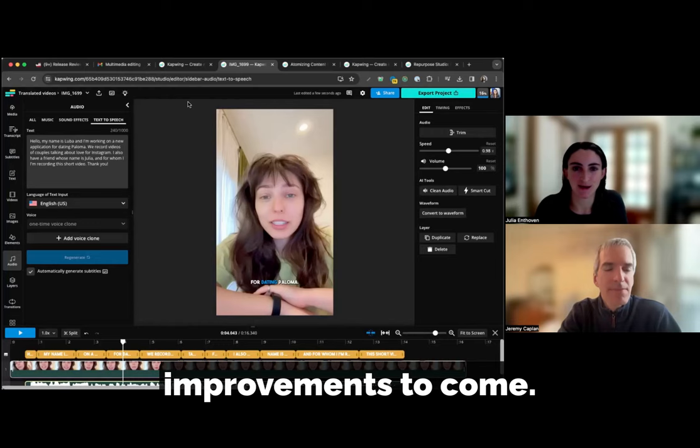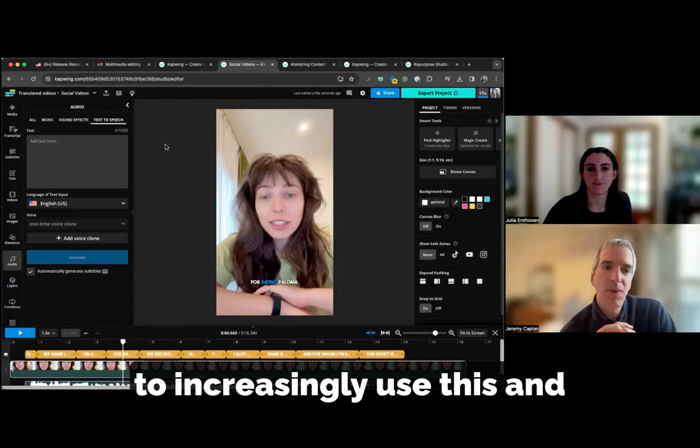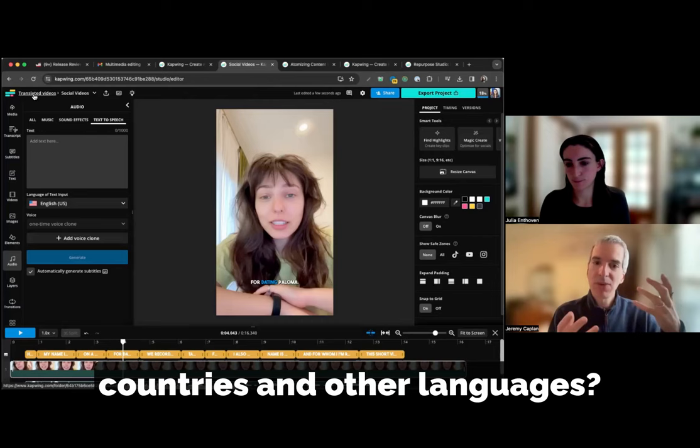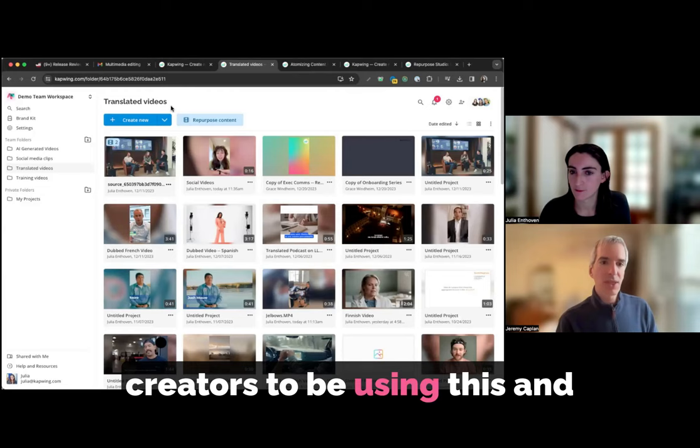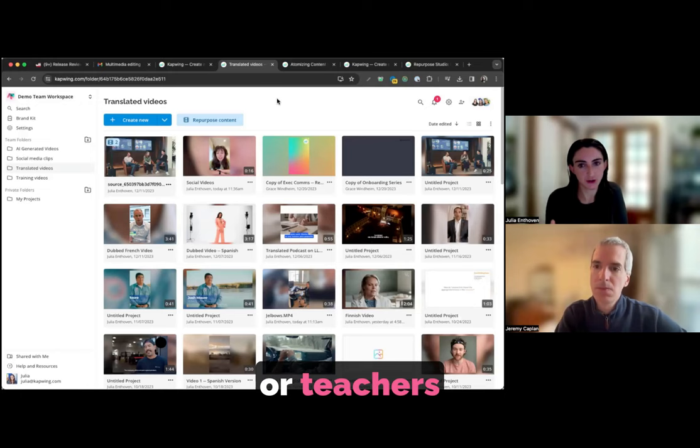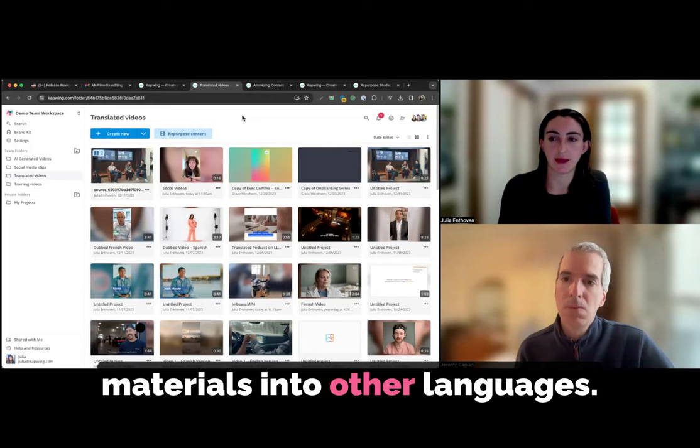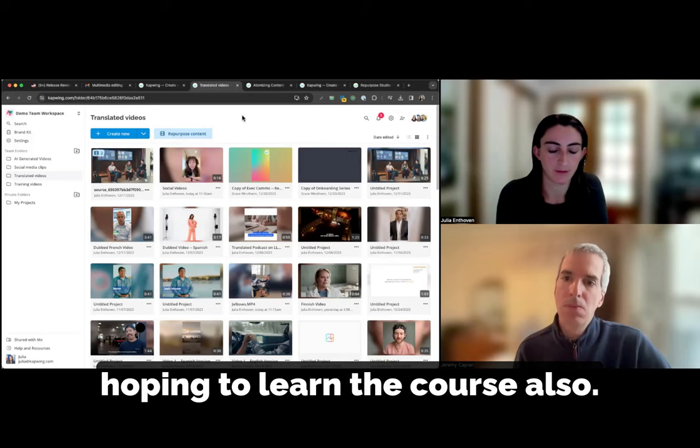Do you expect people to use it? It really looks really powerful and useful. Do you expect creators who are used to creating in one language to increasingly use this and other tools like it to reach people who they couldn't otherwise reach in other countries and other languages? Do you think this is a way for people to expand their audiences outside of the kind of functional context that you mentioned? Do you expect individual creators to be using this? And have you seen them already doing that? Do you think that's something that will grow? Yes, definitely. A few major use cases that we see already are coaches or teachers that translate their learning materials or their coaching materials into other languages.